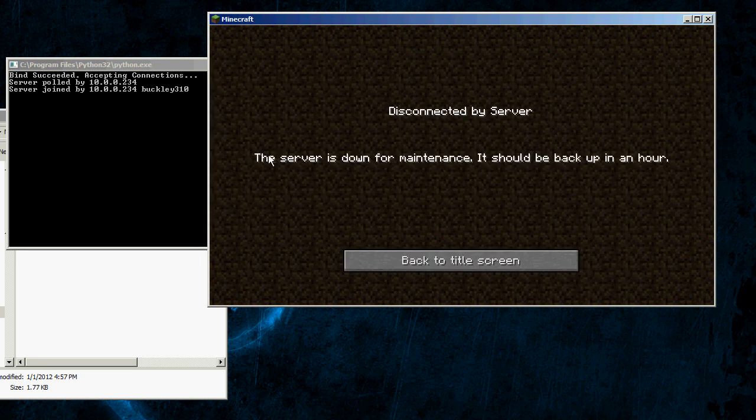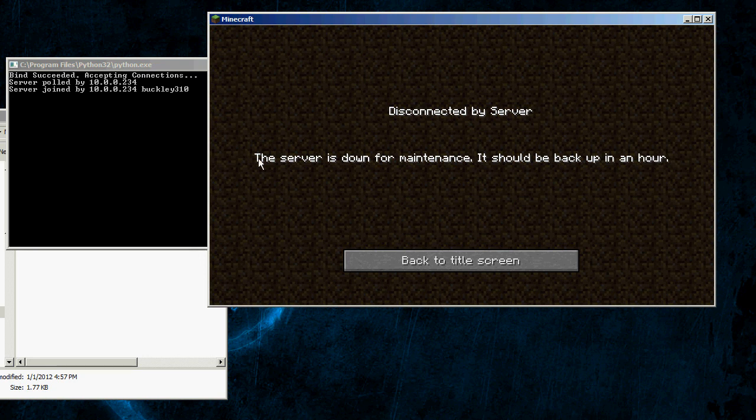When you try to join it, it sends you a different message. You can say down for maintenance, you can say it's moved to somewhere else.